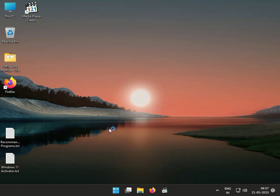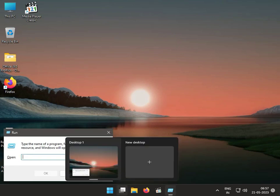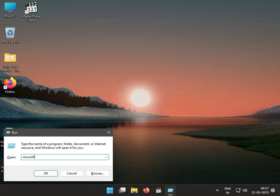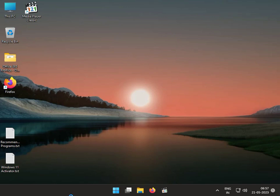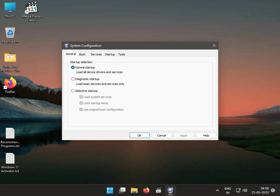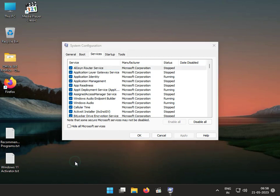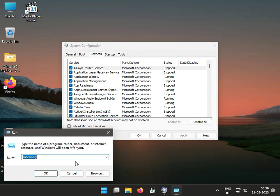Second solution: disable Atheros in startup service. Press Windows R and type msconfig, then click to Services. The software name is Atheros — this service file we have to disable.